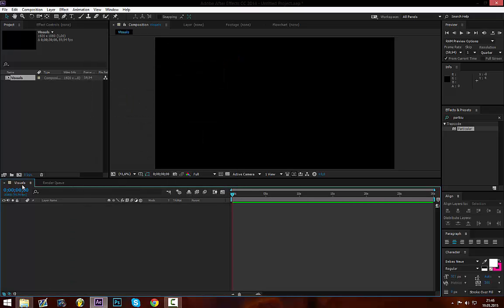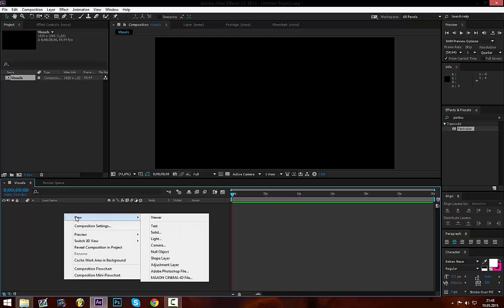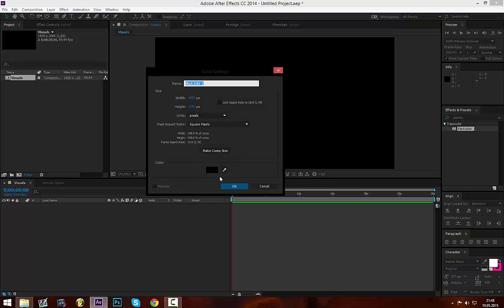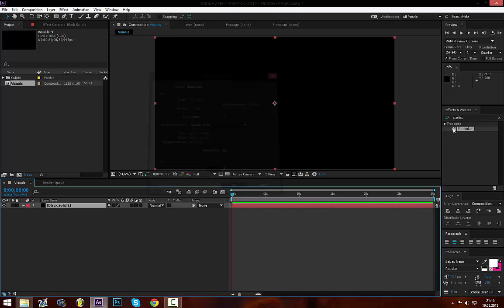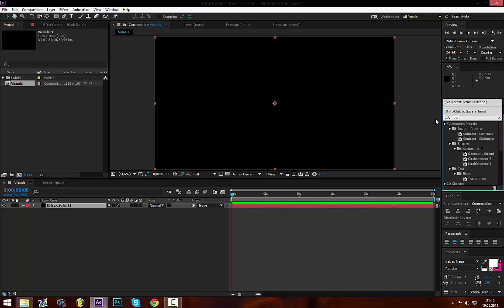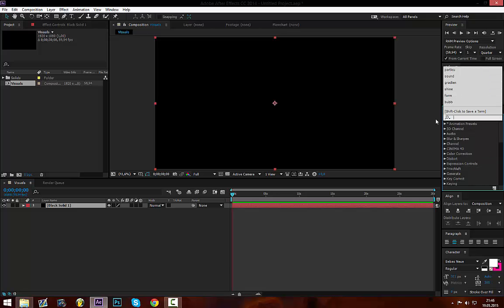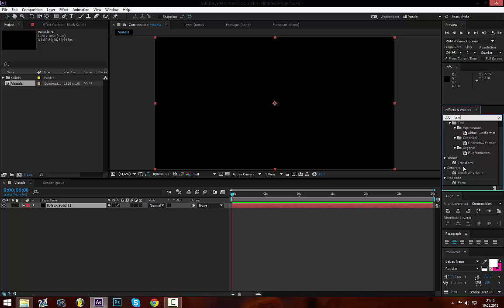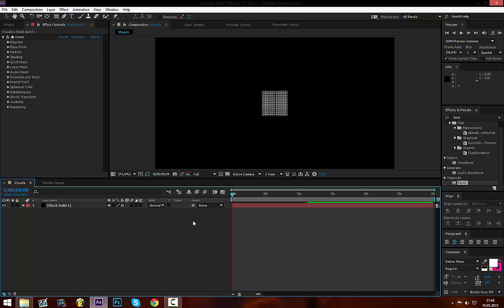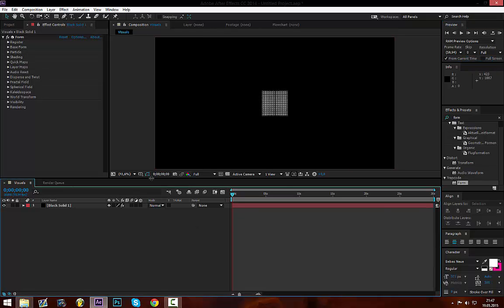We go to our visuals comp and we right click, go new, we create a new solid. Background doesn't really matter, the aspect ratio should be the same or the size should be the same as the composition. Then we look out for Form. This is a third party plugin so it is not built in, you have to buy it or acquire. Let's put the resolution on the highest here.